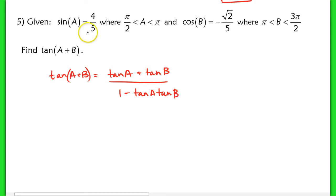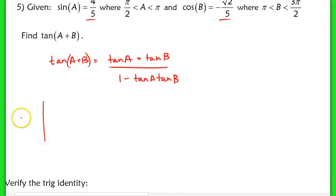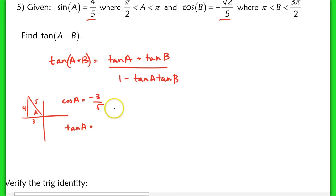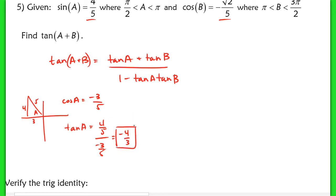We need to find the tangent of both A and B, since we're only given the sine and cosine. Let's draw a triangle in the second quadrant for A. The sine of A is 4 fifths, so the opposite side is 4 and the hypotenuse is 5 — this is a 3-4-5 triple. The cosine of A is negative 3 fifths because it's in the second quadrant. So the tangent of A is the ratio of 4 fifths to negative 3 fifths, giving negative 4 thirds.